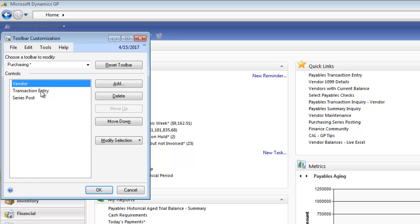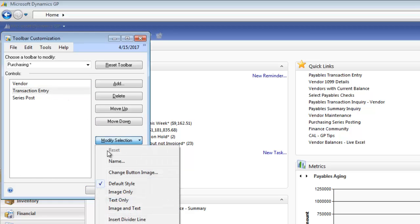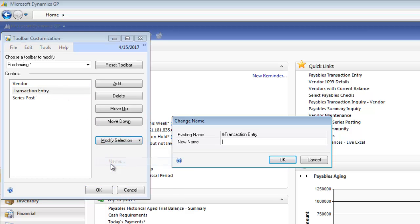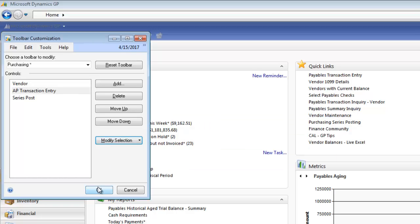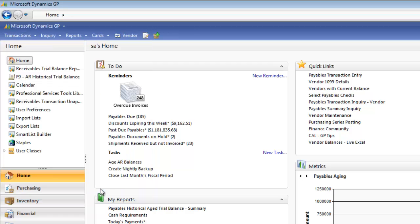And then I also want to change the name for this one. So we're going to modify selection and change the name and call this AP Transaction Entry. Now if I click OK real quick, you're going to see I have one that says Vendor. That's perfect.